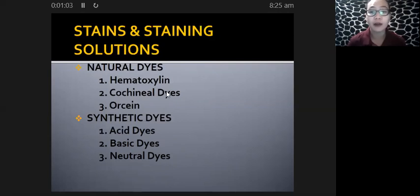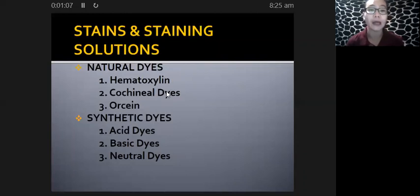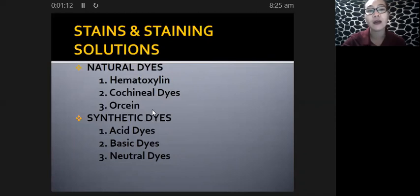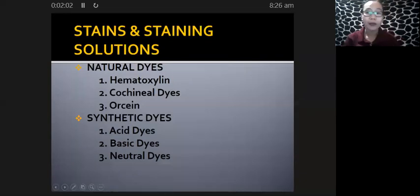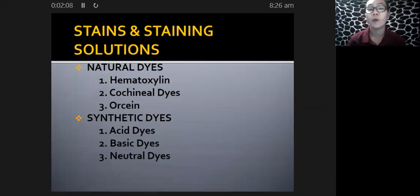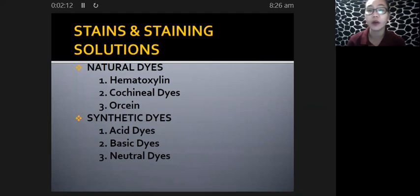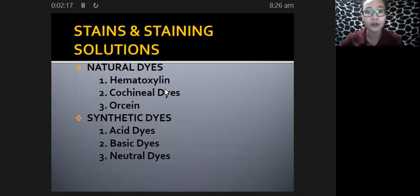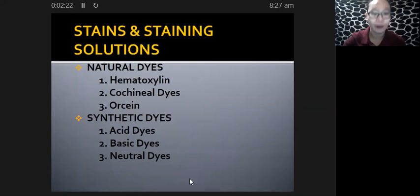Examples of natural dyes that we use in the laboratory include hematoxylin, cochineal dyes, and orcein. We also have examples of synthetic dyes: acid dyes, basic dyes, and neutral dyes. Those are the two major groups of stains or dyes that we have in the laboratory.